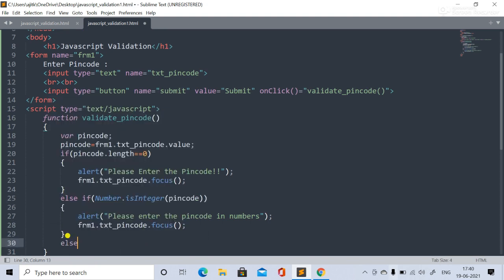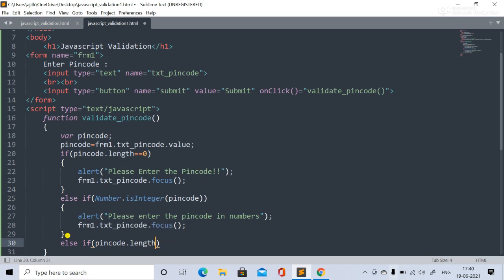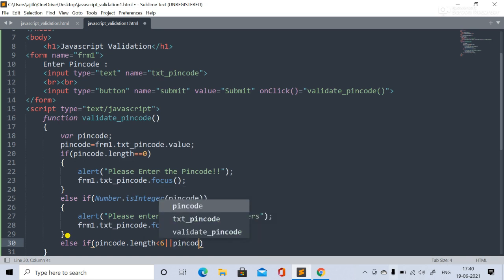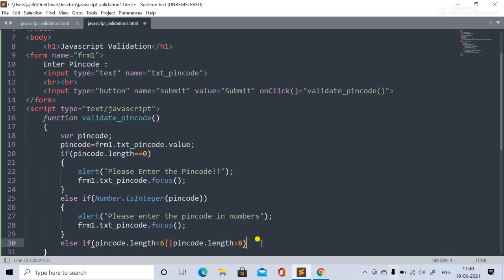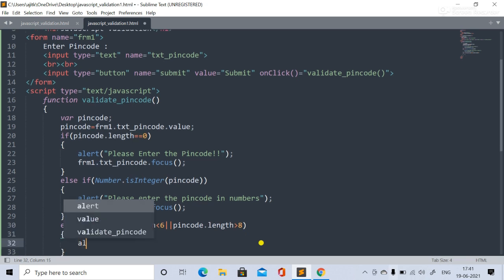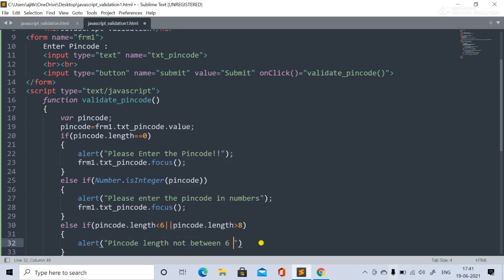The third condition checks if pinCode.length is less than six or pinCode.length is greater than eight. If either condition is true, we throw an alert saying 'Pin code length is not between six and eight.' Again we retain focus on the input field for correction.